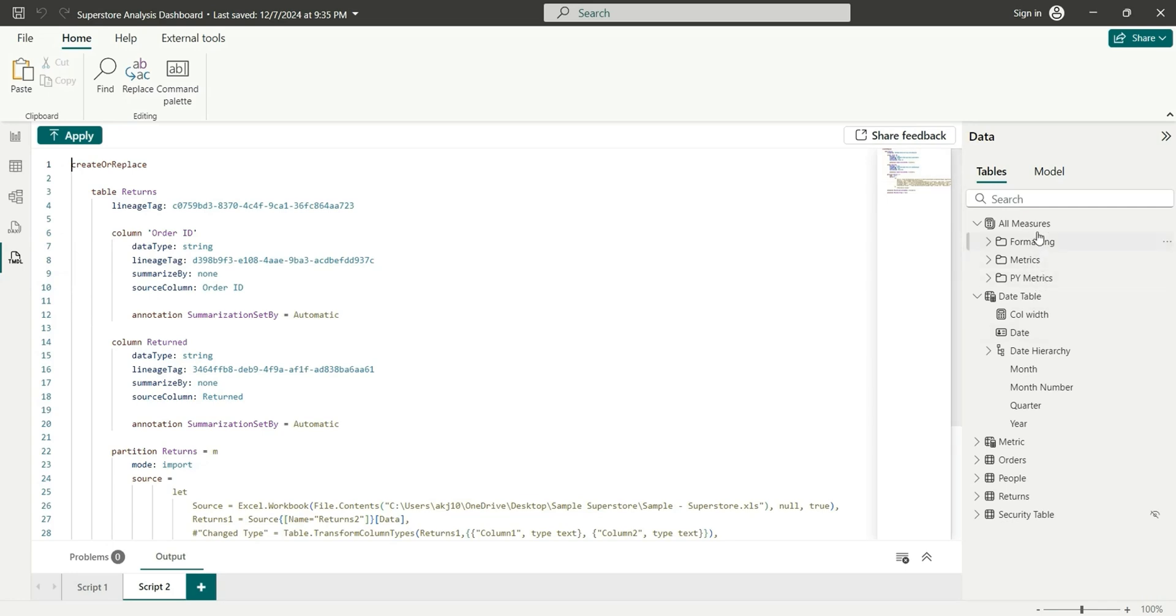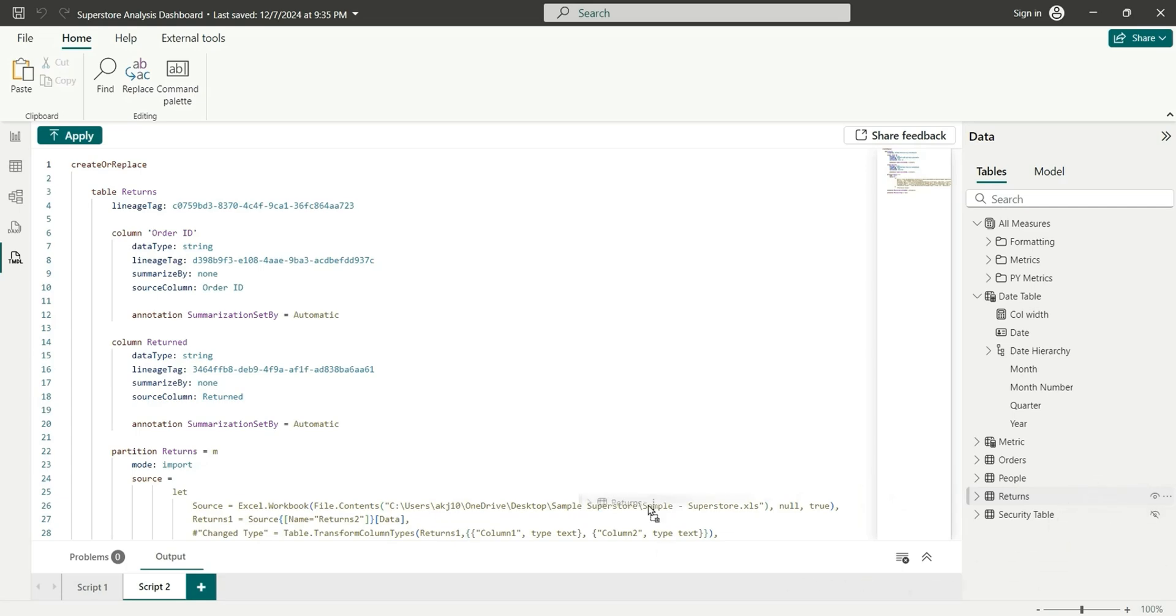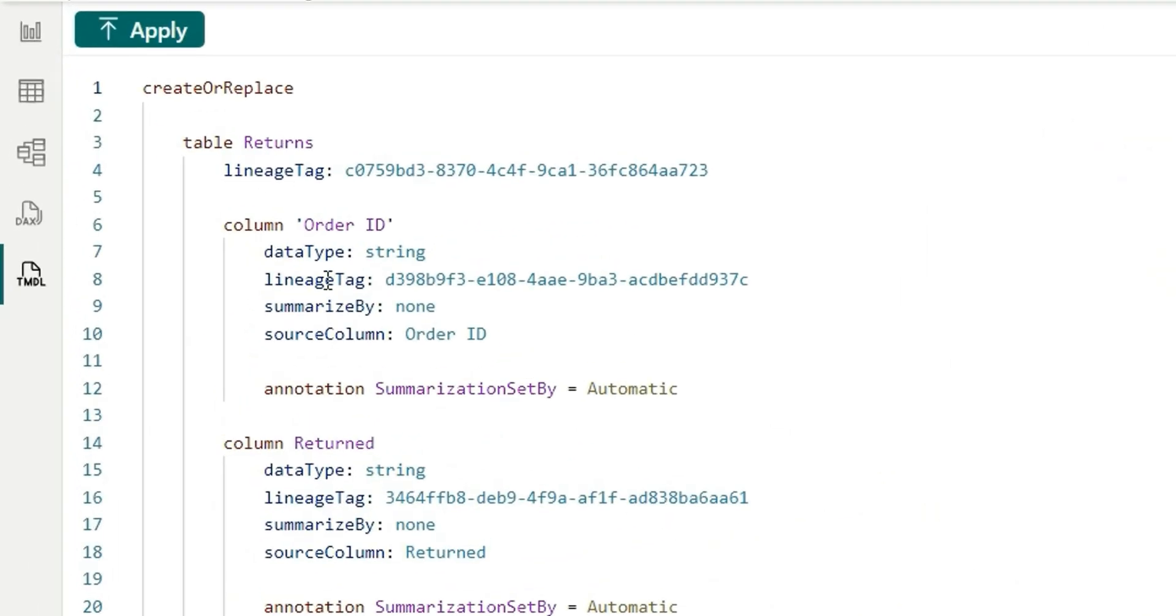So now if we want to make any changes in any table, suppose I want to add description for this table returns, we can directly pull this returns into this TIMDL view and it will create a new script for that. Here we have this script for returns table.